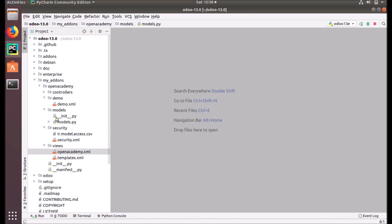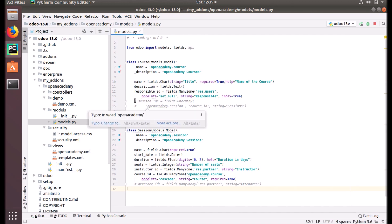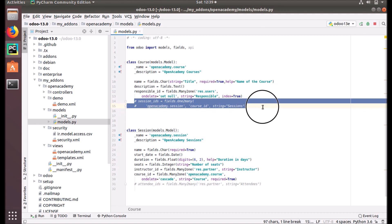Let's get into the development — how we can add this field and how it will act in our models. Here we are adding a session_ids field under our course model.